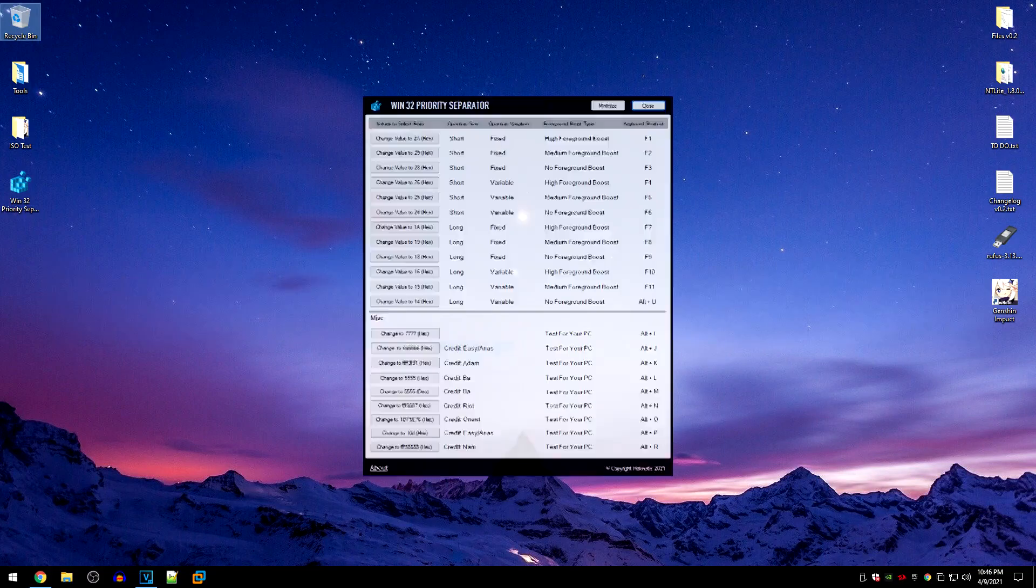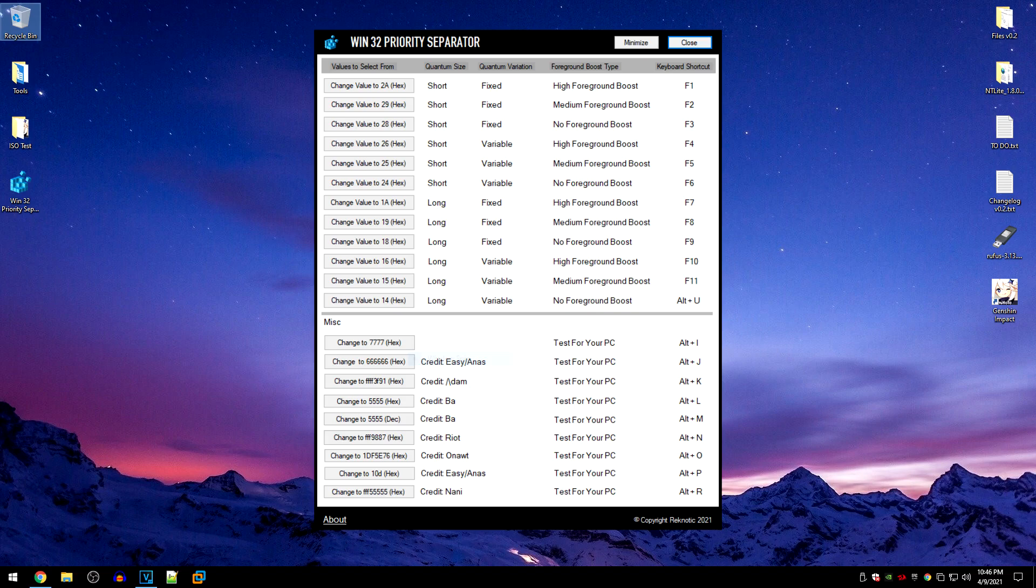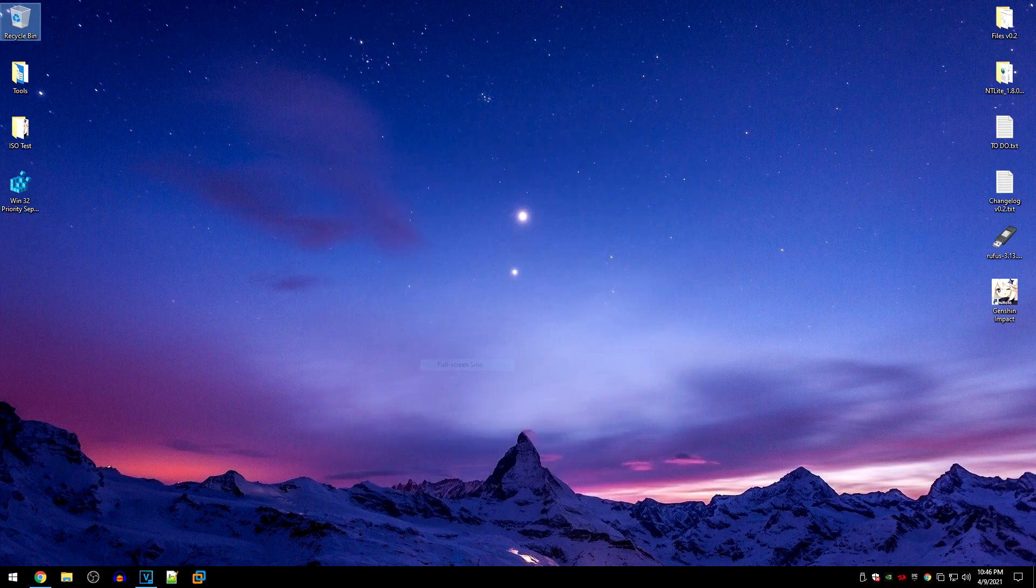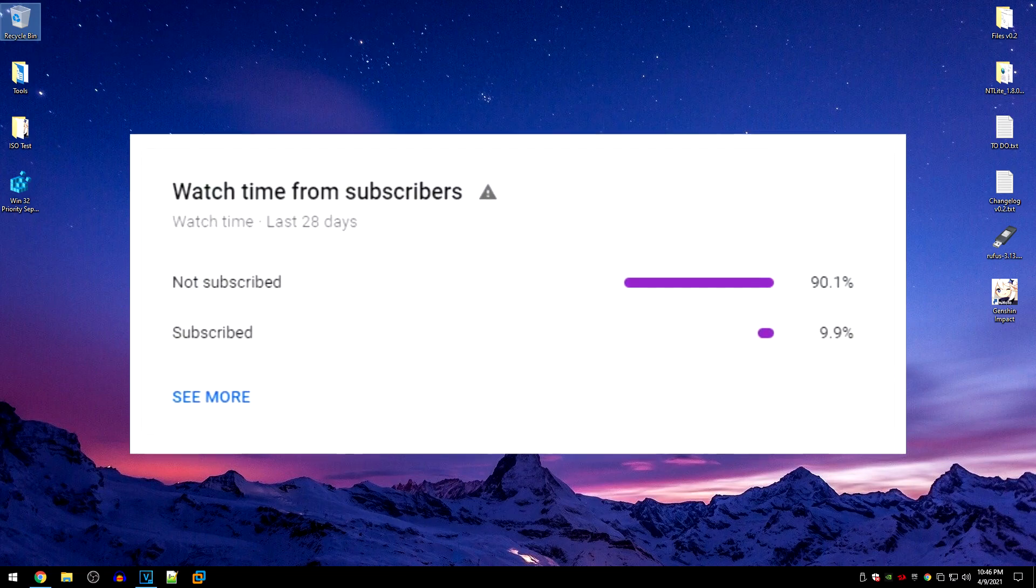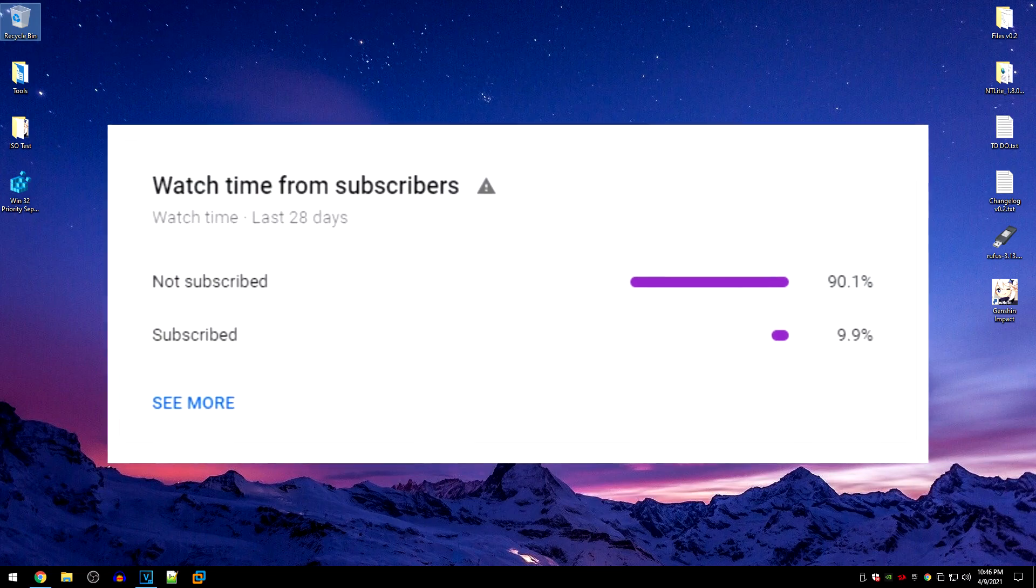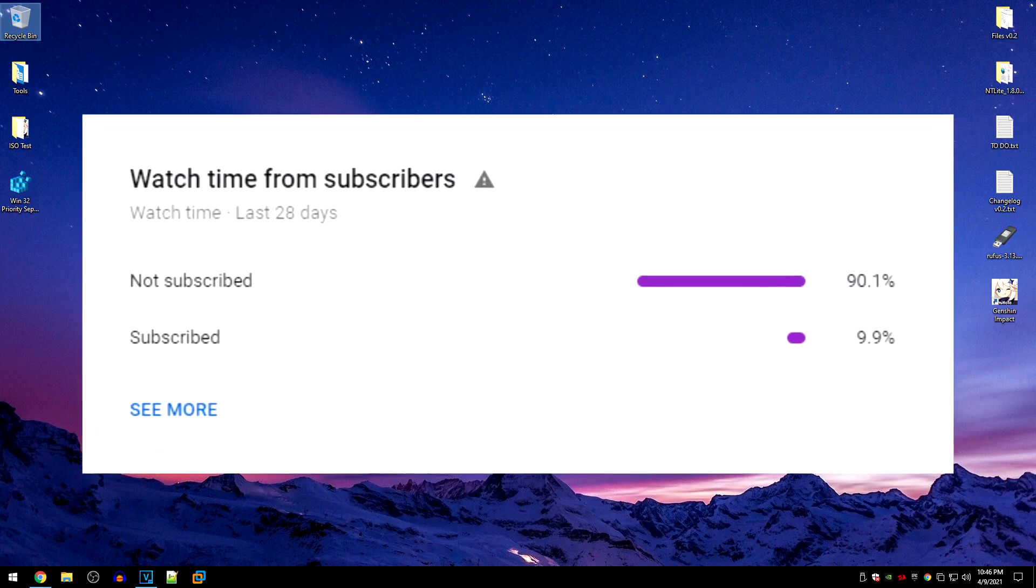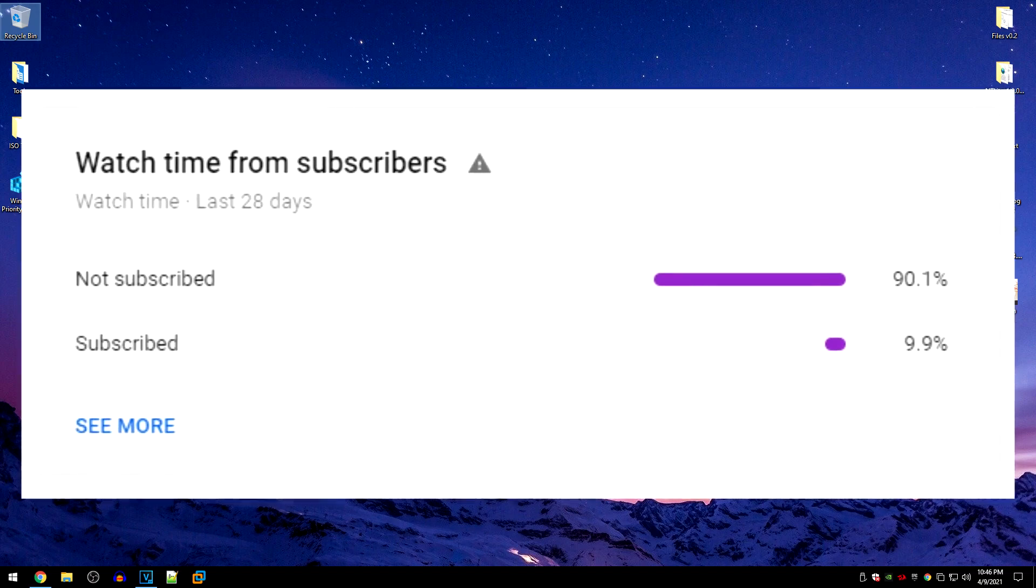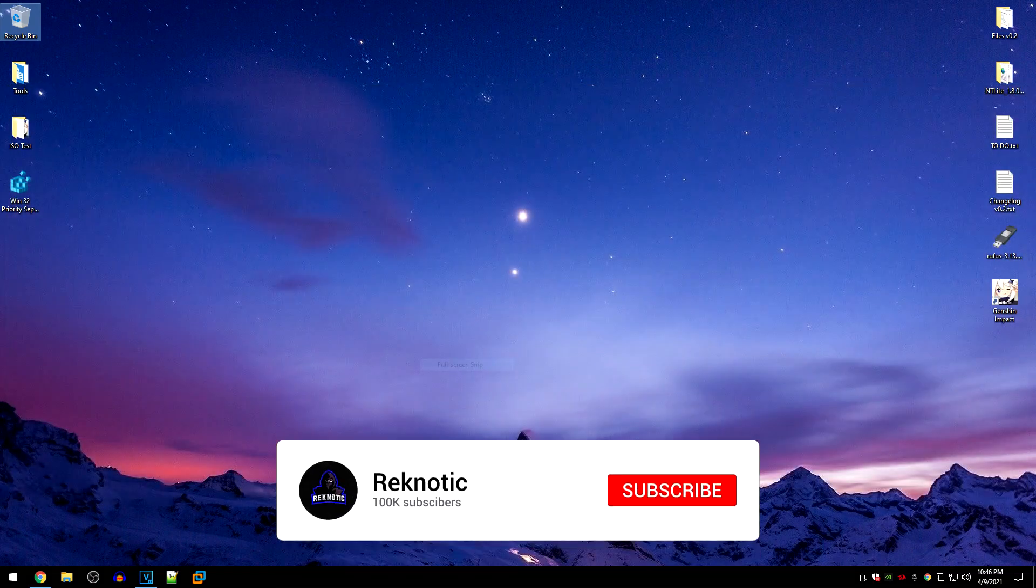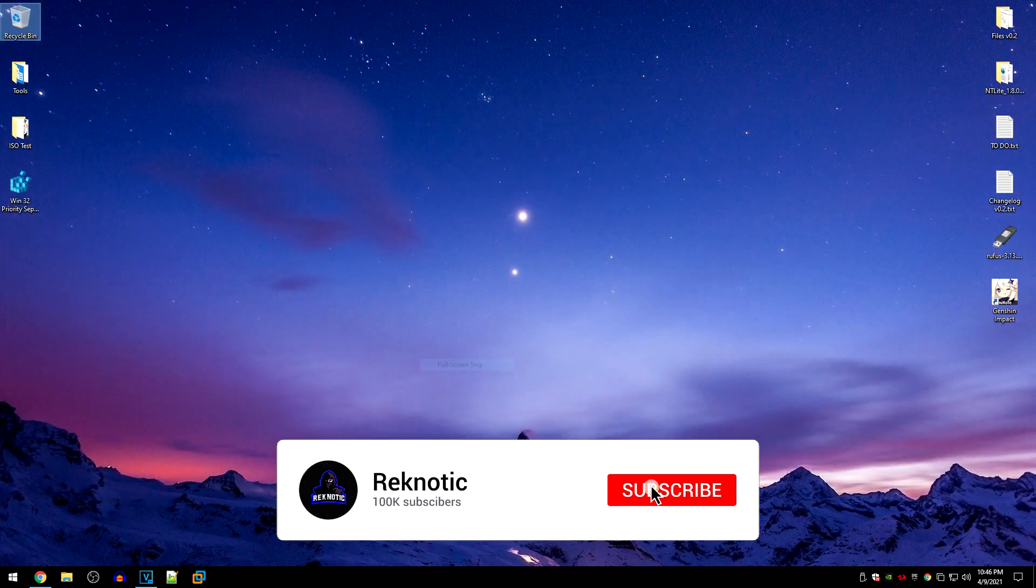In this video, we will be using a little program that I made which allows you guys to switch Win32 priority values in real time without having to restart your game. But before jumping into the guide, 90% of you watching my videos are not even subscribed. So make sure that you hit that subscribe button right now.